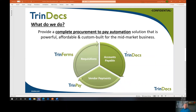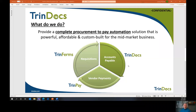We have three modules and automate your entire P2P transaction with very powerful, very affordable, custom-built, tailor-made solutions. TrendForms is where we automate your requisitions and purchase orders. Accounts payable is handled by TrendDocs — that's our company namesake and where we got our start. And on the back side, TrendPay is where we can automate your vendor payments.